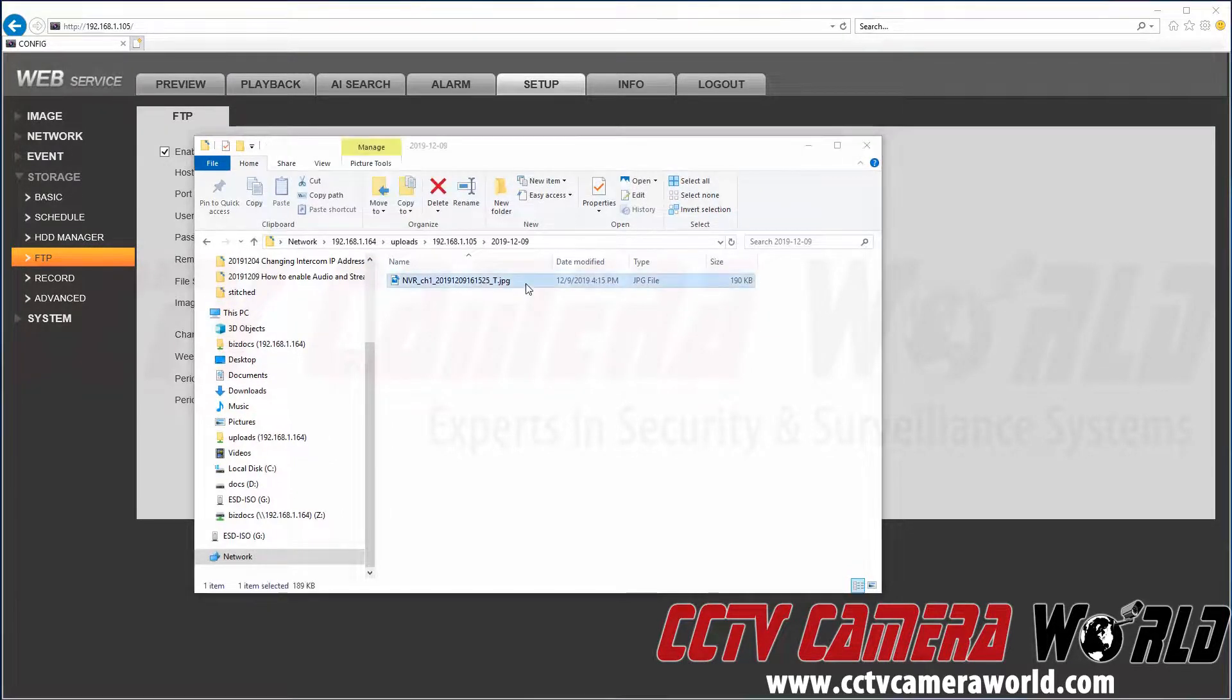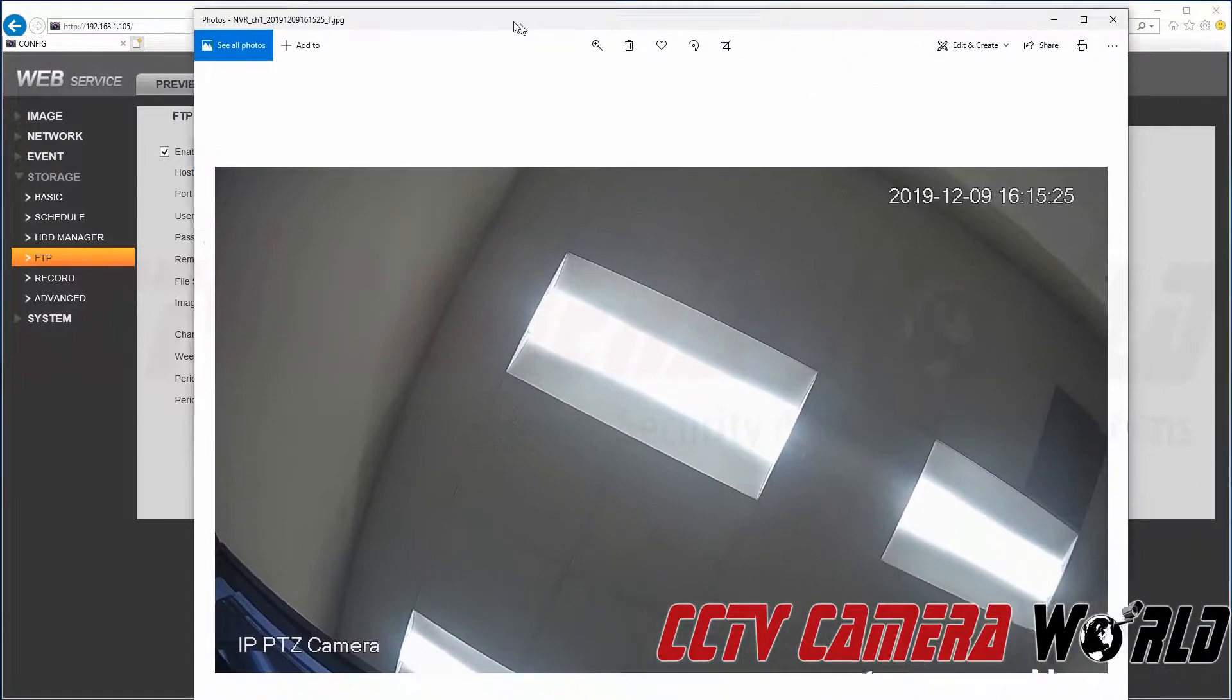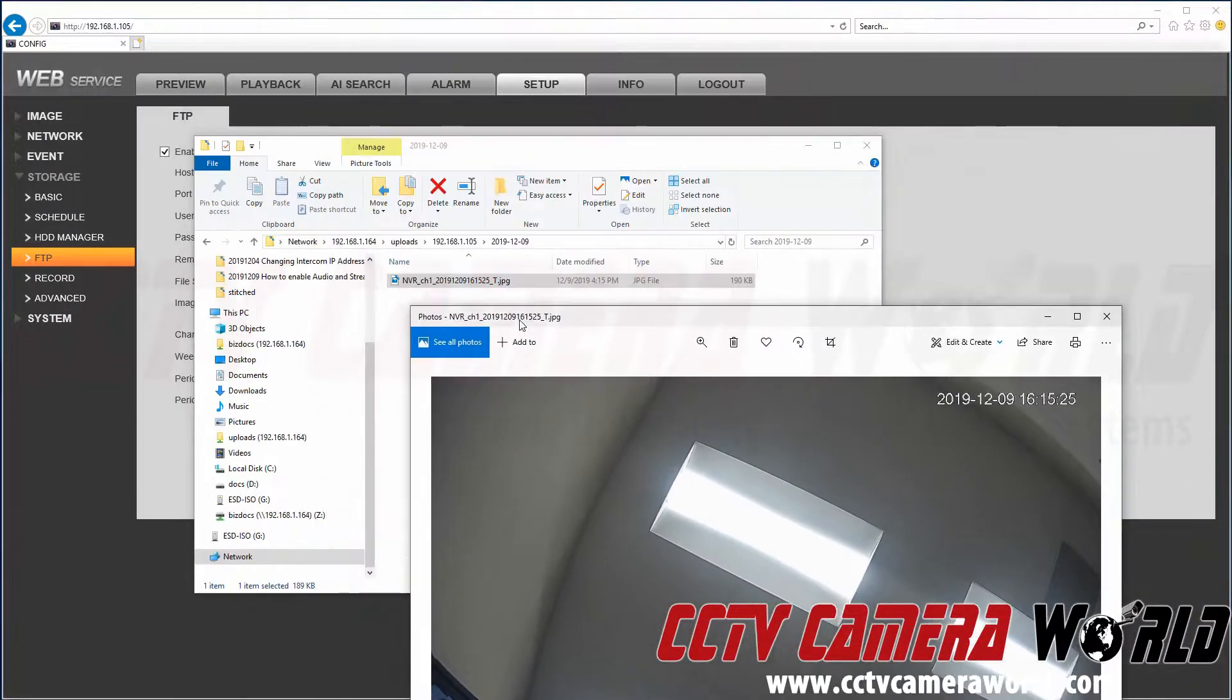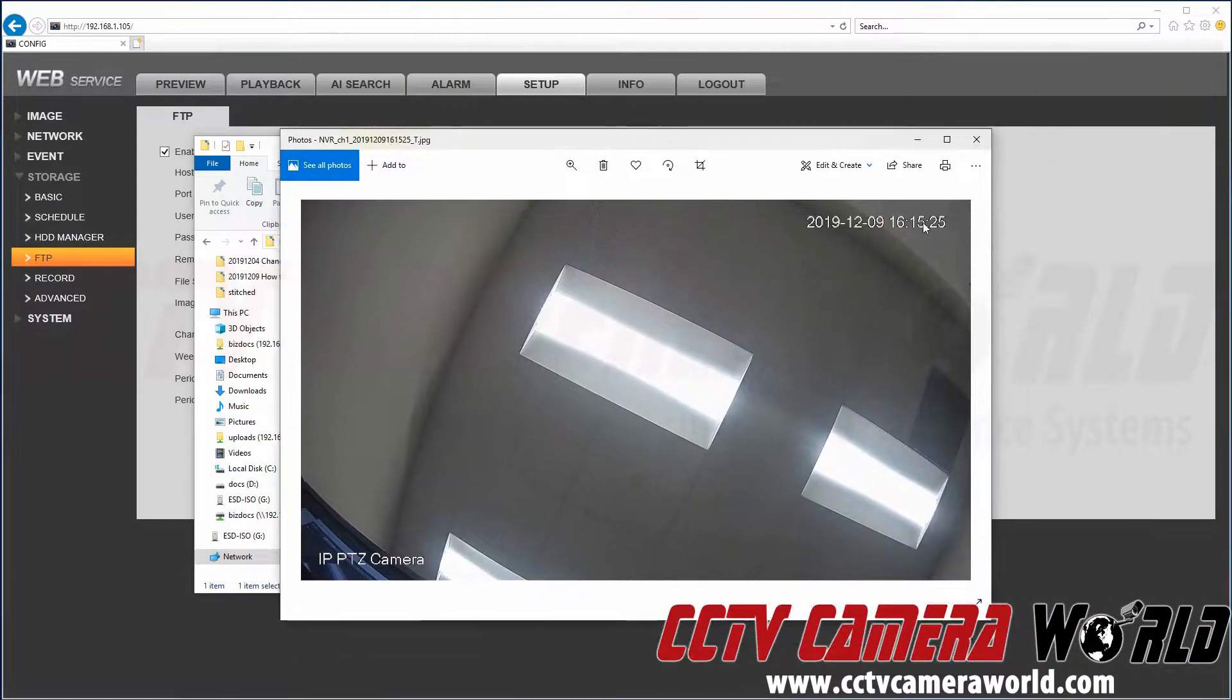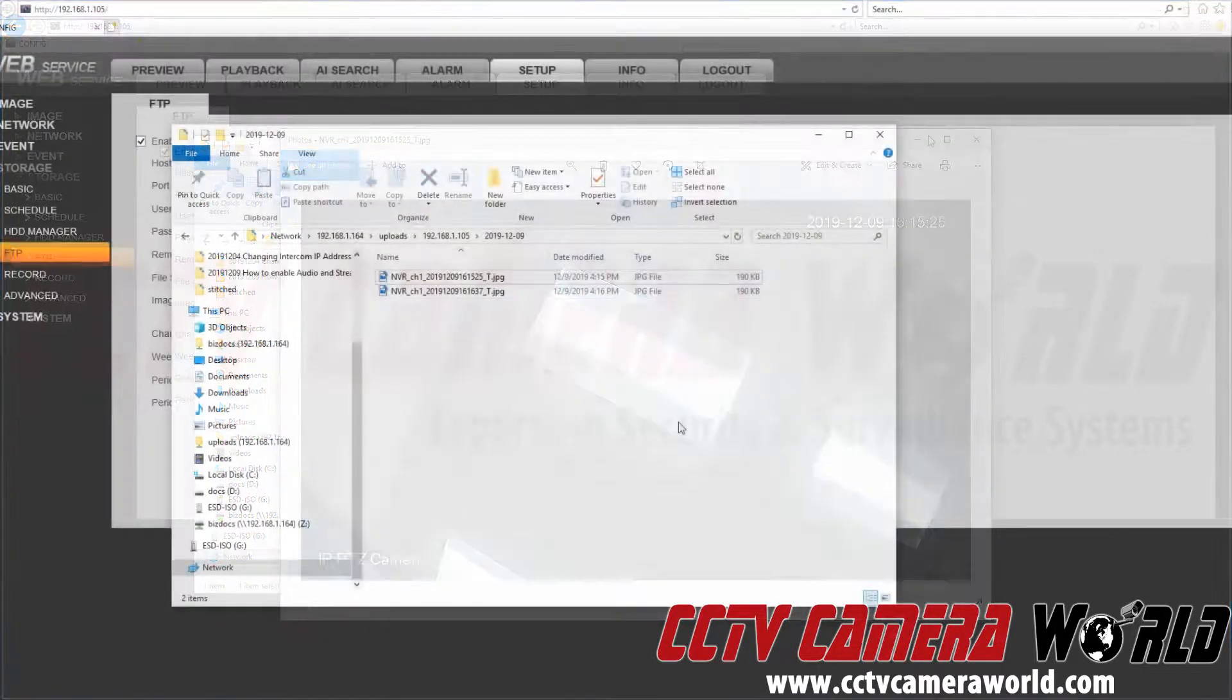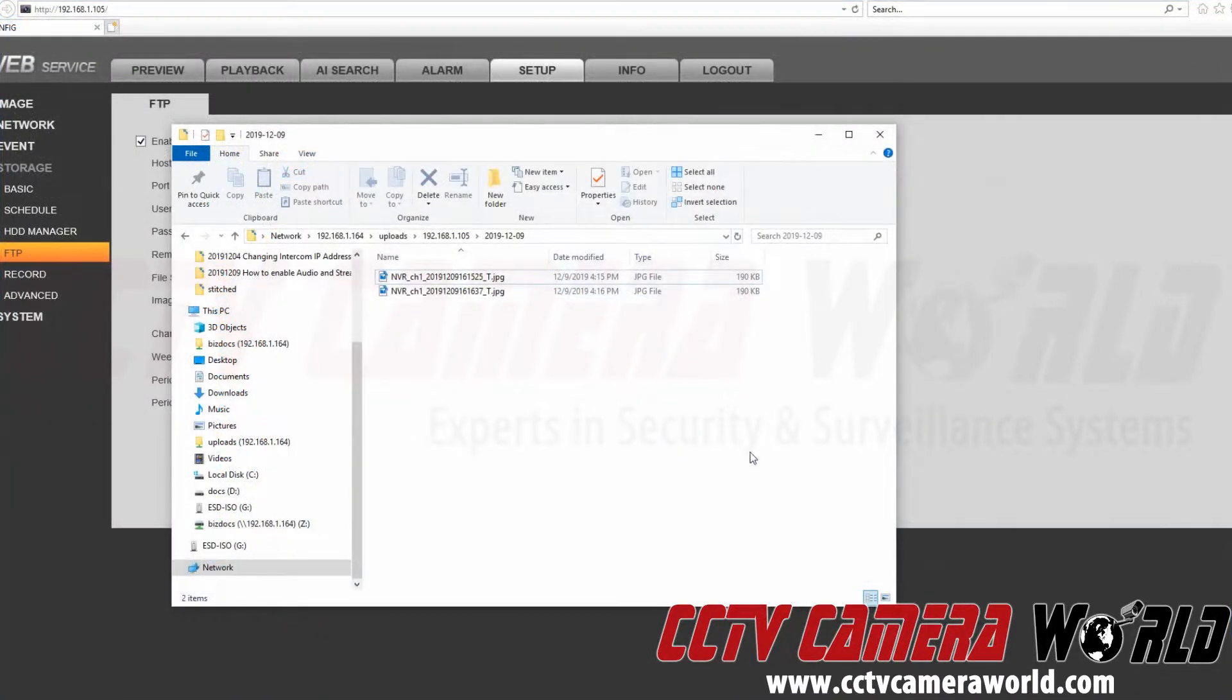Here we can see our snapshot that was taken. We'll drag this window over here. We can see our snapshot that was taken at 4:15 at 25 seconds. Hopefully this video helps. Thank you for watching.